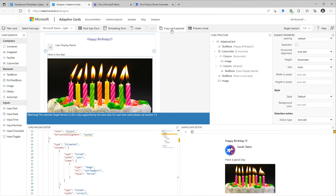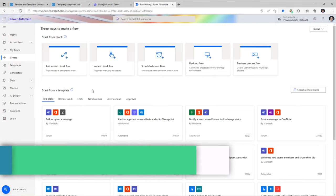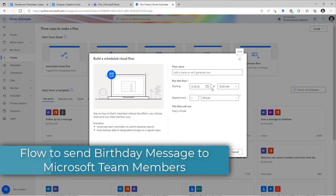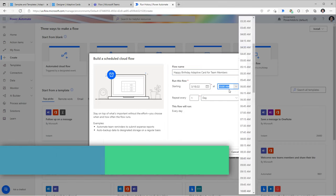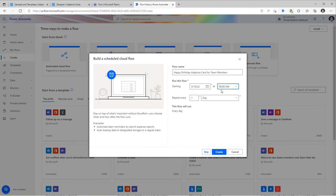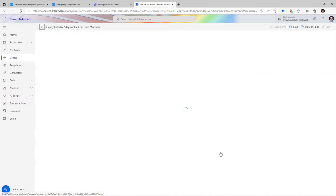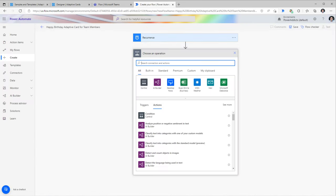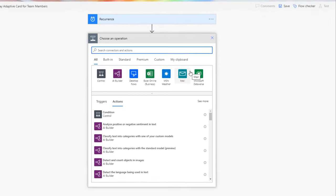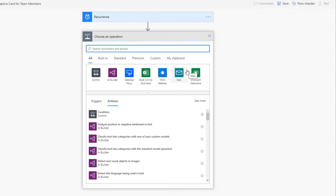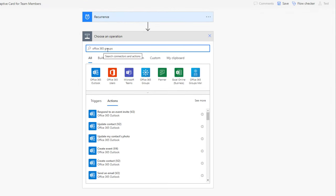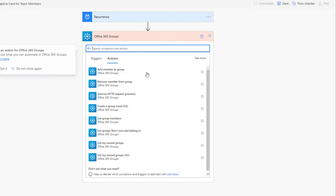I'll copy the card payload and pick a scheduled cloud flow that runs every day at 8 a.m. I'll click Create. Next, I'll add a step to get the group members from my Microsoft Team. There is a connector called Office 365 Groups with an action called 'List group members' — I'll select that.